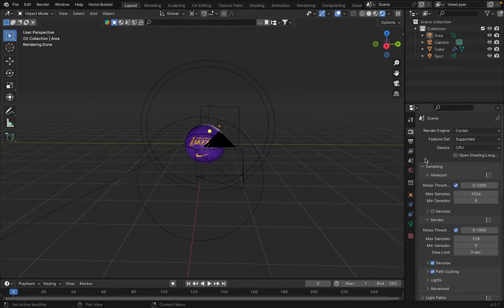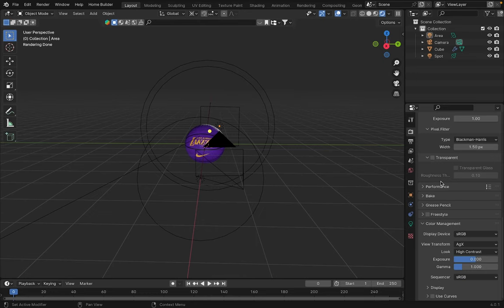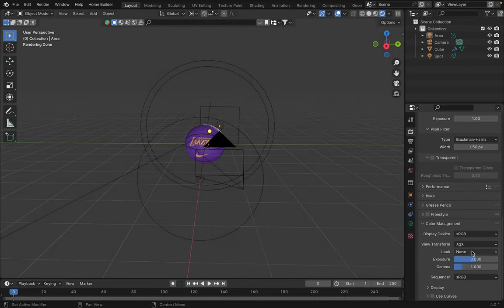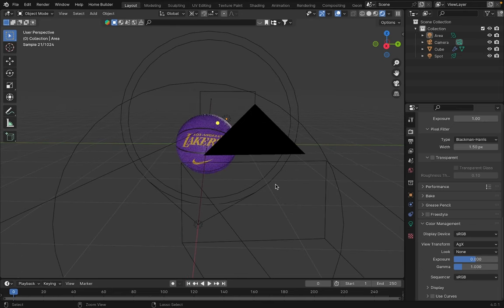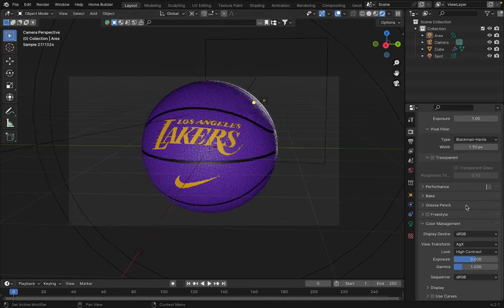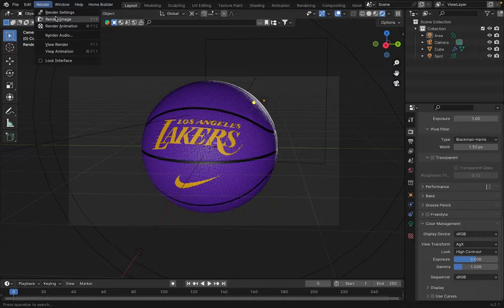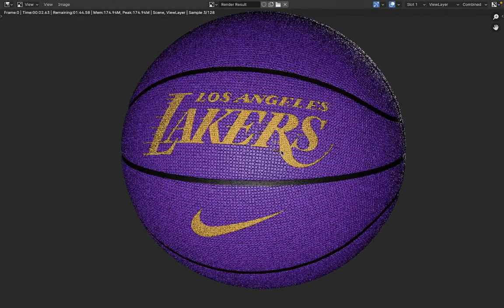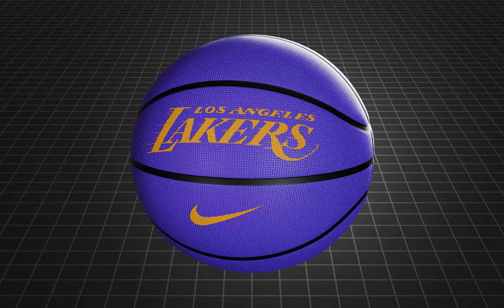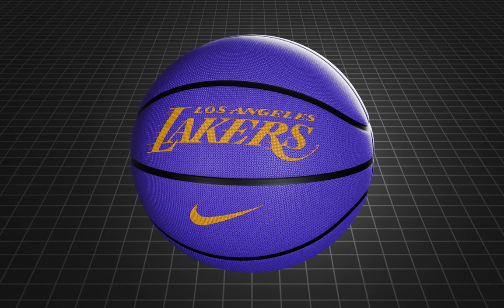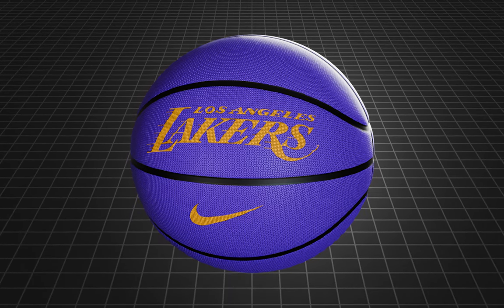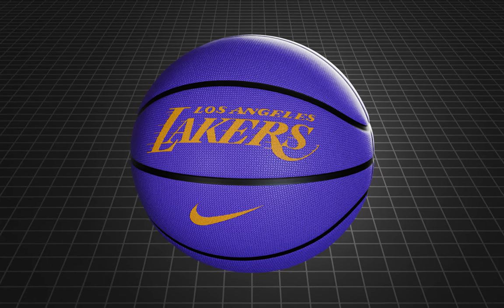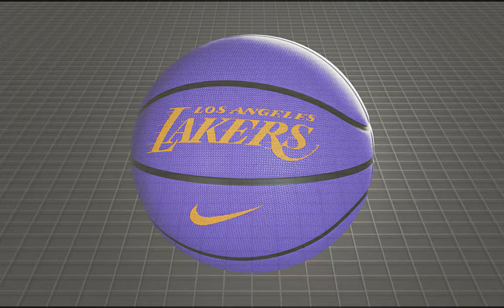Finally, go to the Render section and go to the Color Management section to change the look of our scene to one with high contrast. This way, our render will have much more vibrant colors. Now, we just have to render our scene and we'll be done. Well, I hope you liked and found this video helpful. Remember to subscribe for more content and don't forget to hit the bell so you don't miss any videos. Thanks for watching and see you in the next one.